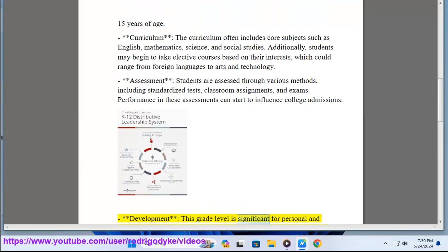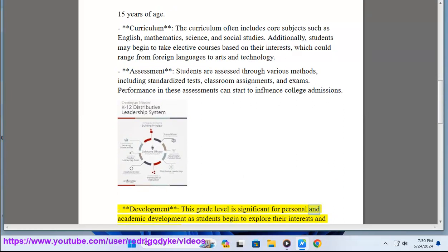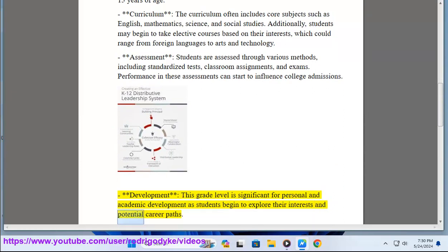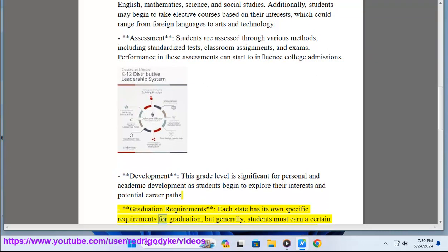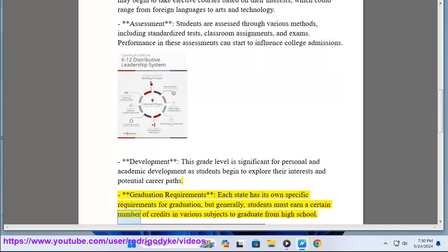Development: This grade level is significant for personal and academic development as students begin to explore their interests and potential career paths. Graduation Requirements: Each state has its own specific requirements for graduation, but generally students must earn a certain number of credits in various subjects to graduate from high school.